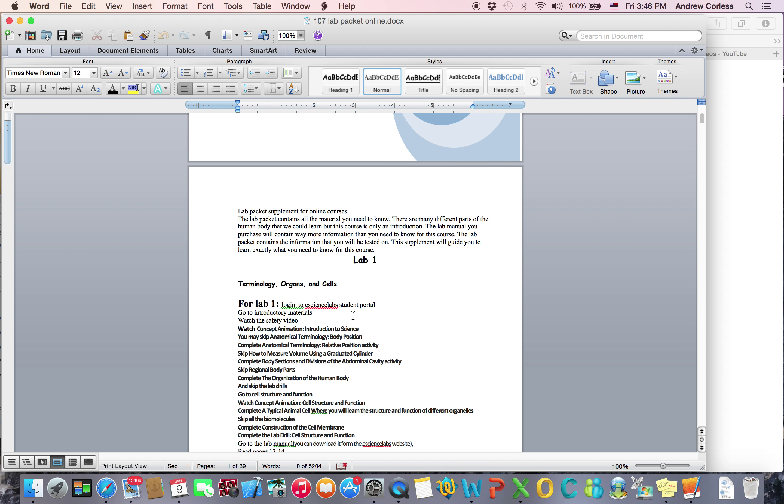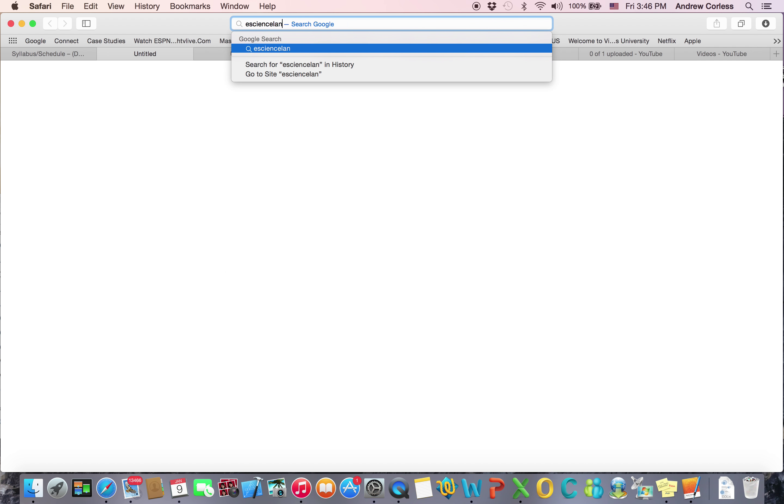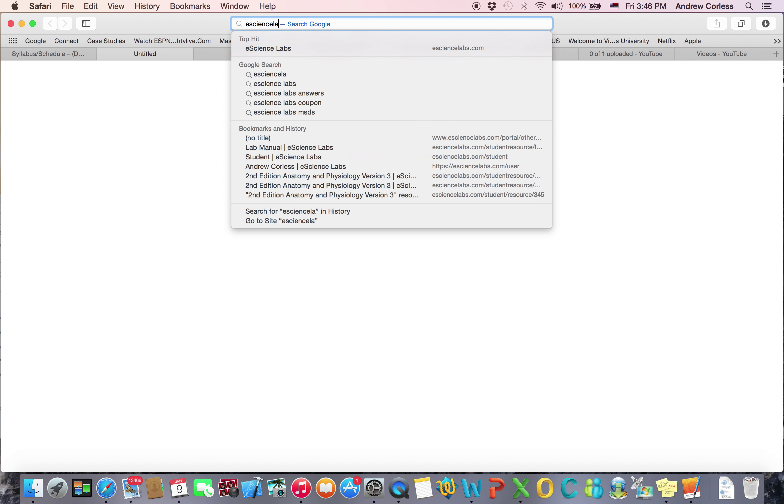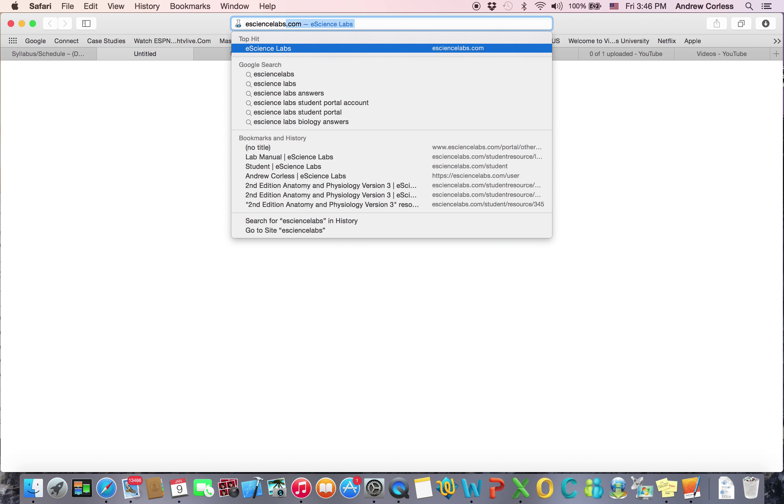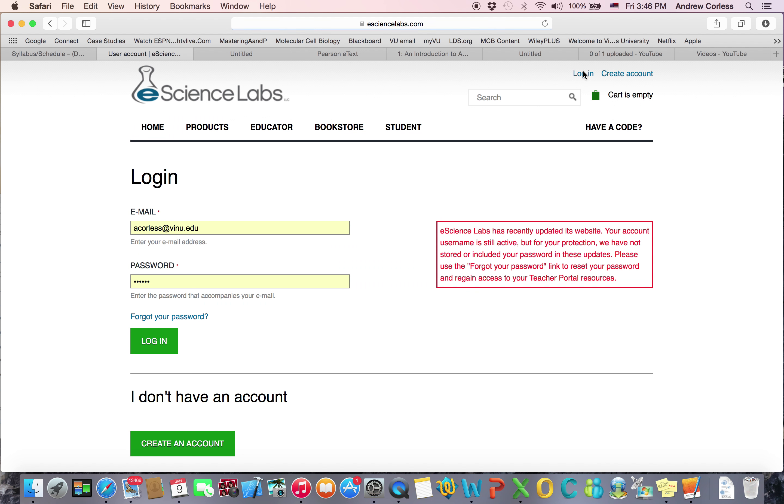It's going to tell you what you need to do. So first log into eScienceLabs Student Portal. That's the lab kit. It gives you access to their website as well as they send you a lab kit. So let's go there real quick. And you're going to log in. You'll create an account when you order your kit.